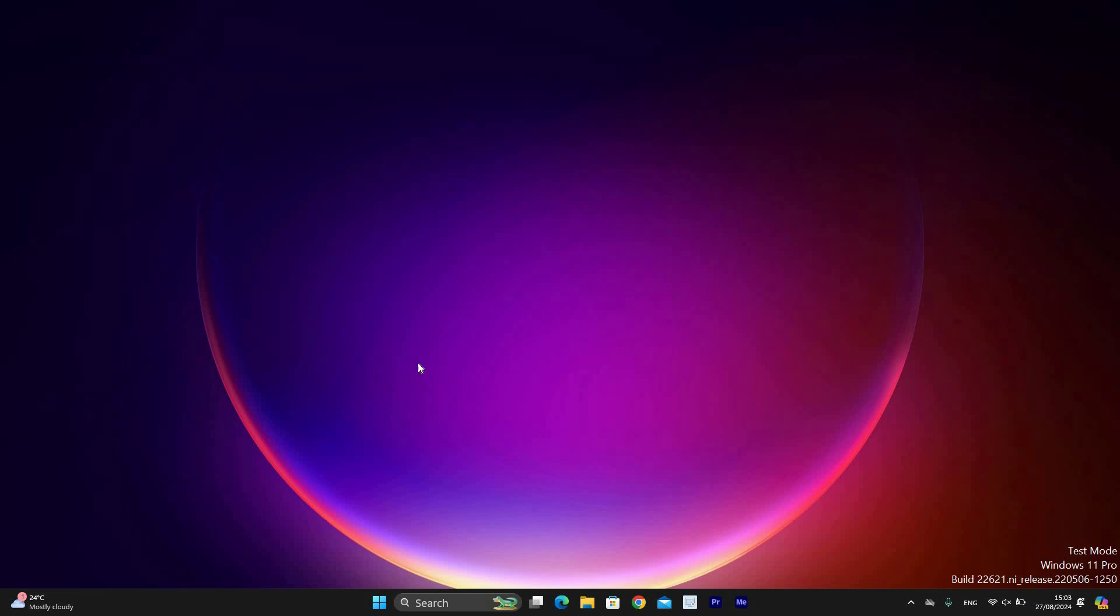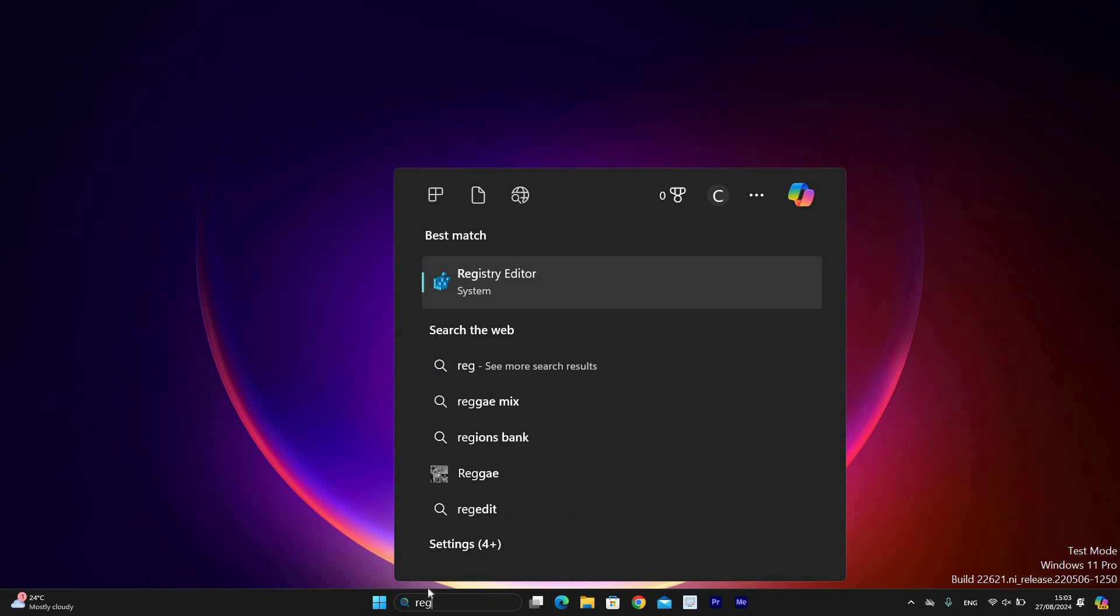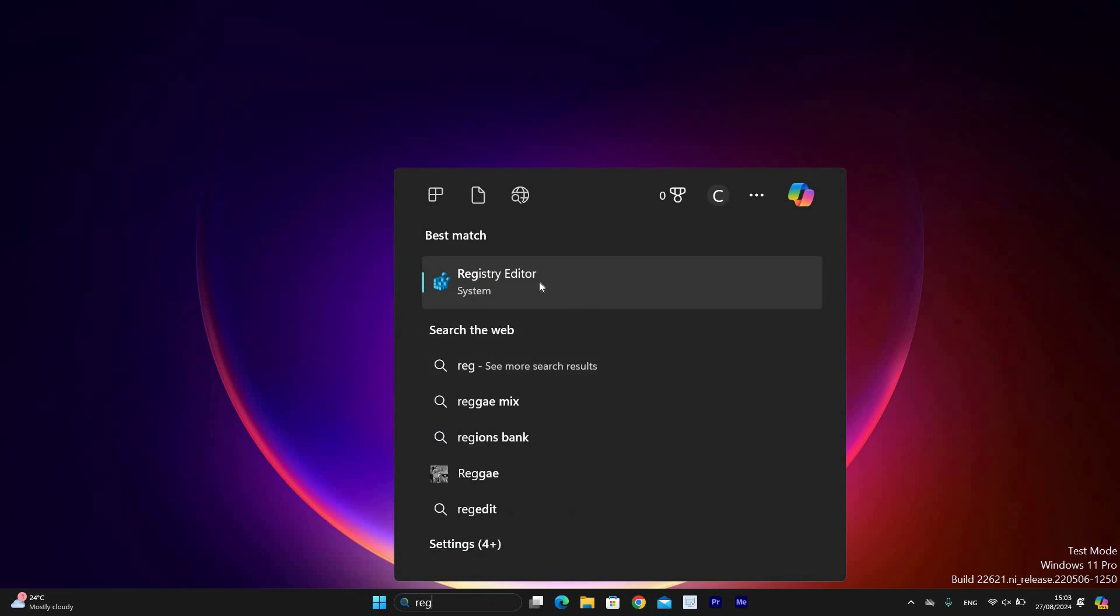First, go to the search bar at the taskbar and click on it. Next, type in Registry Editor. Under the Best Match section, you will see the Registry Editor app and click on it.